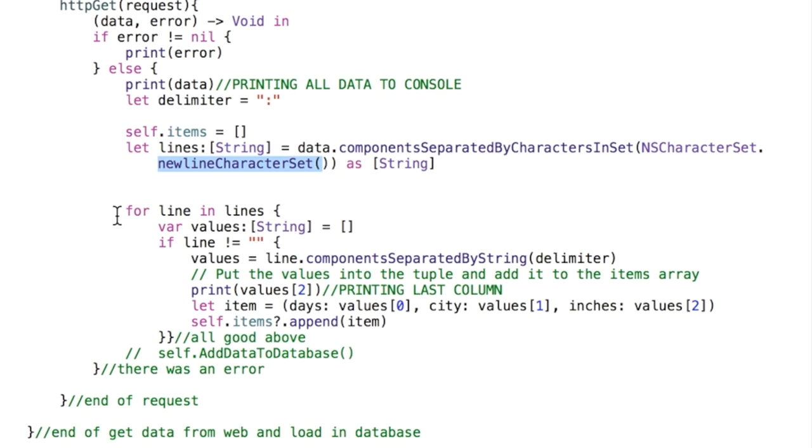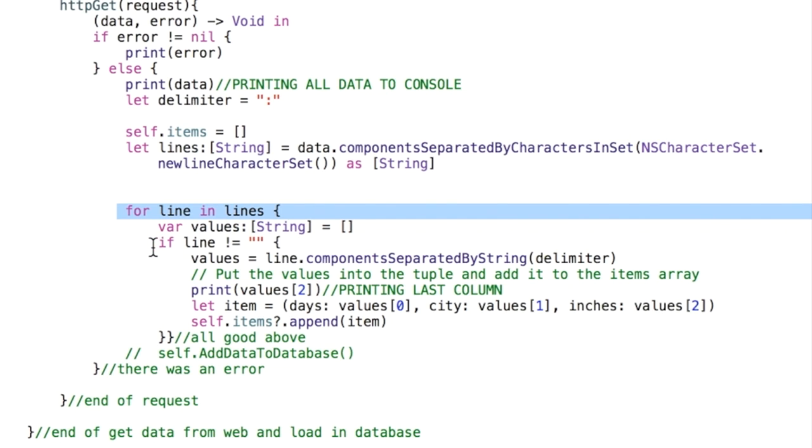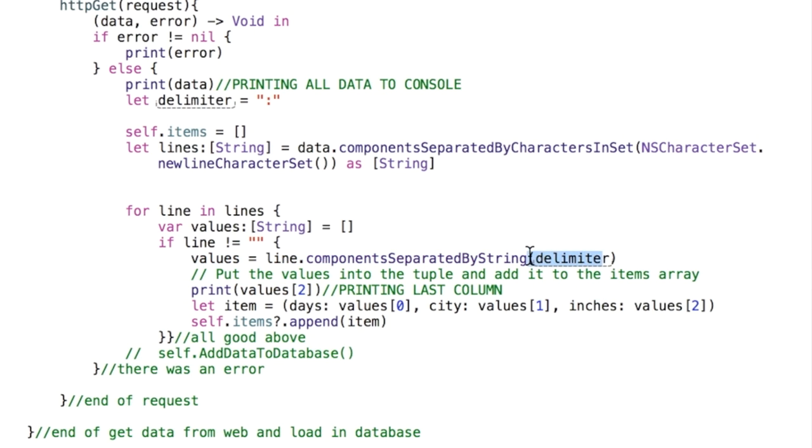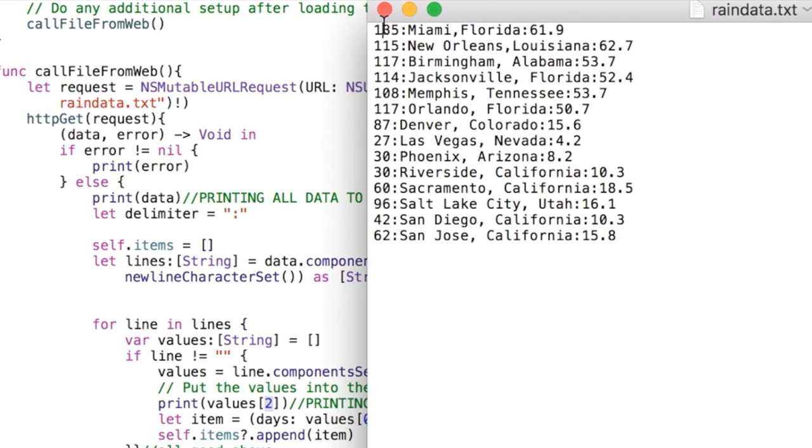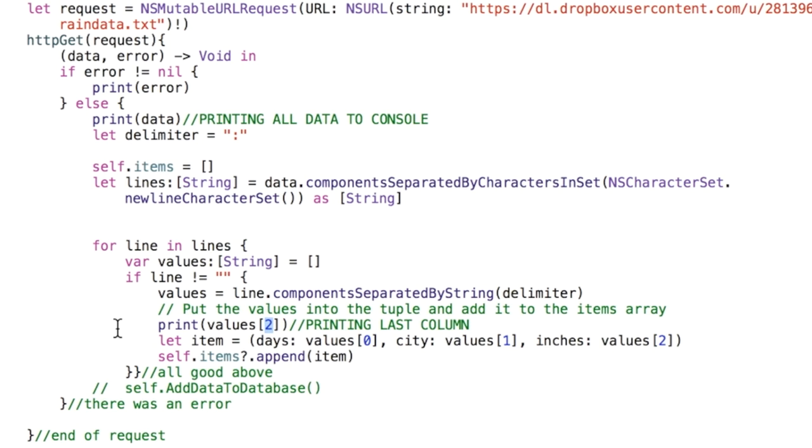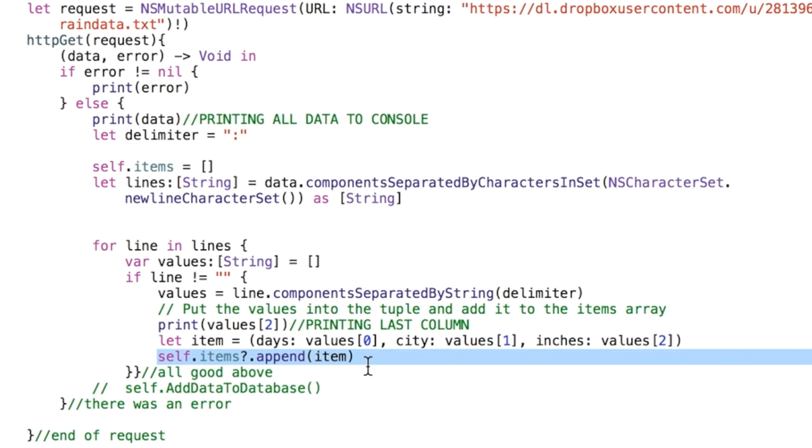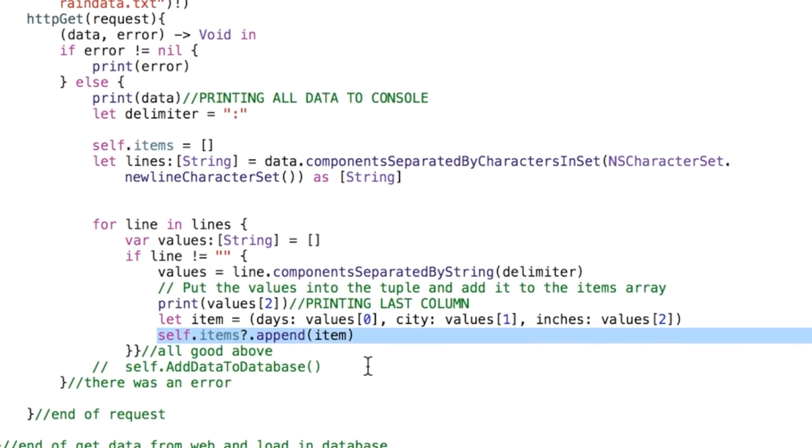We go ahead and look at each line and we examine the line and if the line is not empty we are going to break it up by our delimiter. Actually just to make sure this is working I printed out column two. Remember this is zero based so there's zero, one, and two. That'll be printing out the inches of precipitation annually.